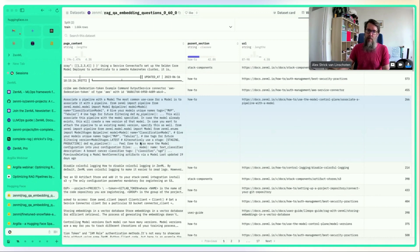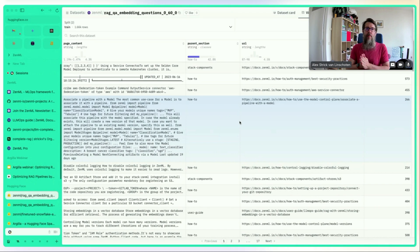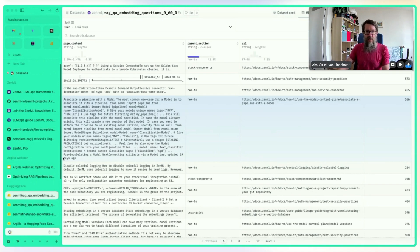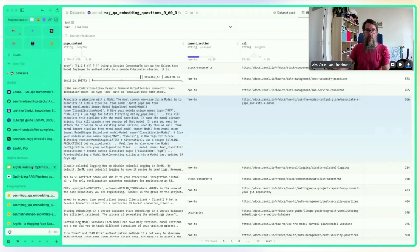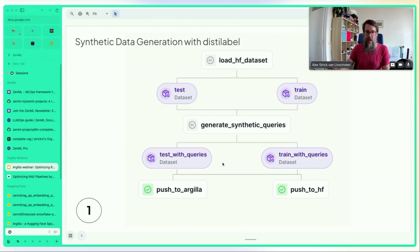The goal is to reverse-engineer questions from documentation chunks. Someone might ask 'how do I associate a pipeline with a model?' Old-school approaches would have you manually create positive questions matching each chunk and negative questions that are ZenML-related but unrelated to the specific chunk. With LLMs, this process can be automated — that's what the distilabel pipeline does.